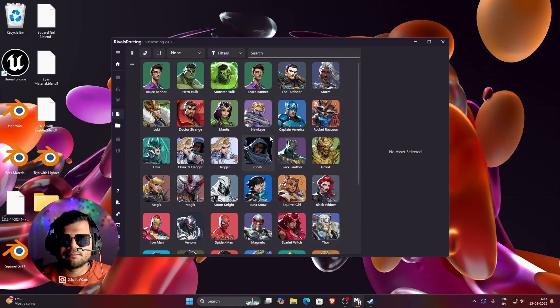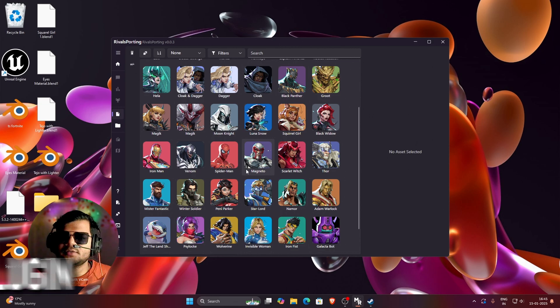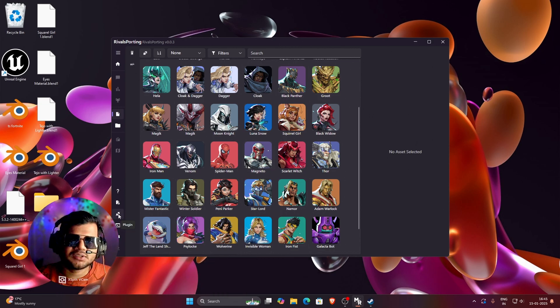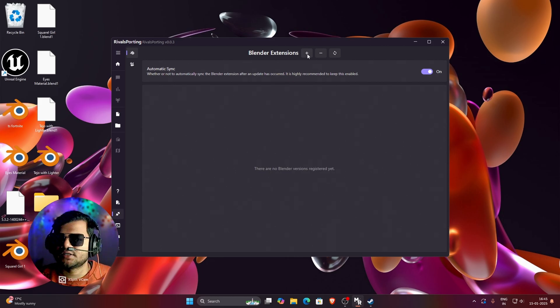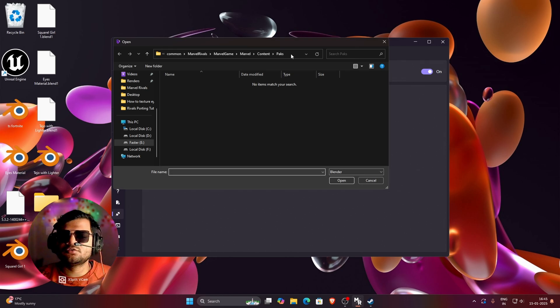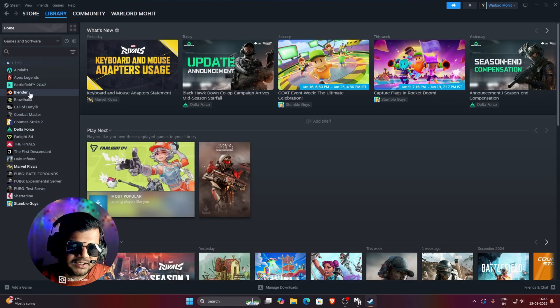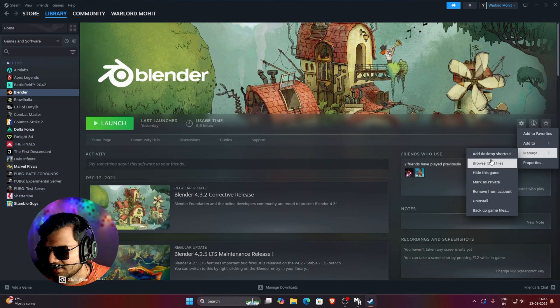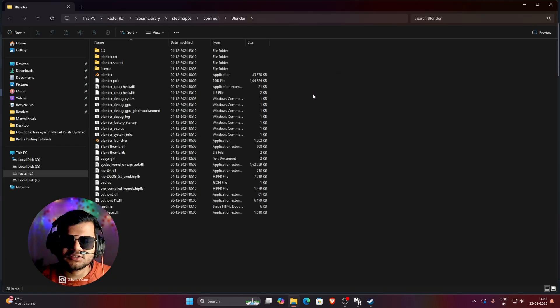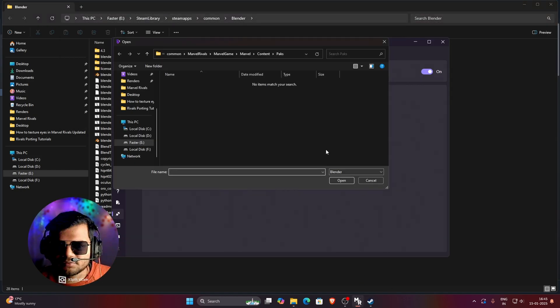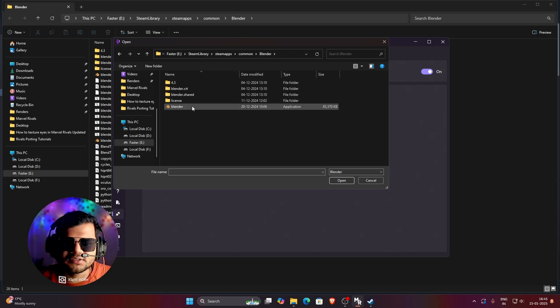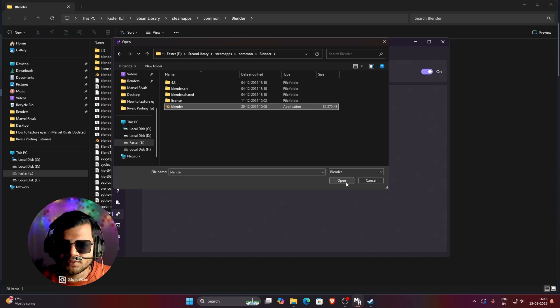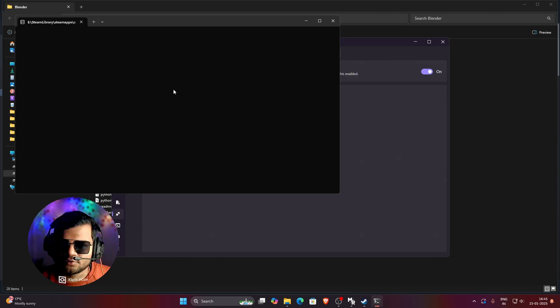So for importing any of these models in Blender, first you need to install the plugin. So here if you go below, you can see there is a plugin option. Just click on this and here you need to click on this Add button to install the plugin. Once you click on this Add button, you need to specify that path where you have installed Blender. So I have installed my Blender using Steam. So I am going to Blender and then click on this setting icon, then click on Manage and then click on Browse Local Files. So this is the install location of my Blender. So just copy this install location, go to Marvel Rivals Porting and then paste that location here. You can see I have pasted that location and here you can see my Blender application has been available here. So just click on this and then click on this open button. And you can see it will take some time and then install the add-on for you in Blender.